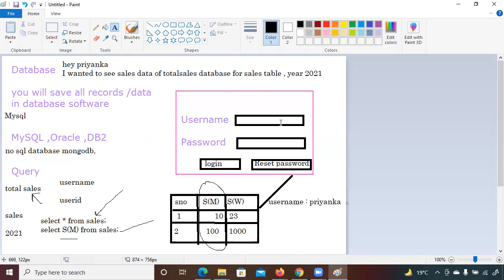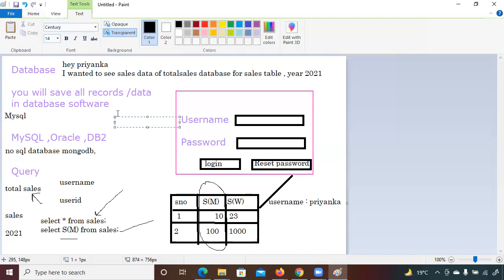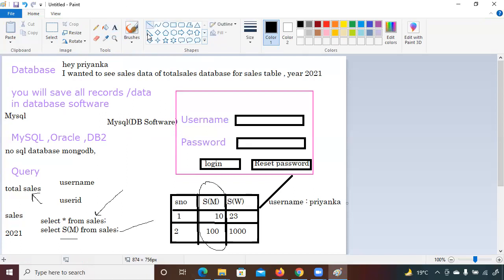Why was the database needed? So there would be a single repository — all data collected in one place. In a 'total sales' database you can have sales records from 2000 to 2021. Now let me give you the hierarchy: MySQL is your database software — don't confuse it with the database itself.